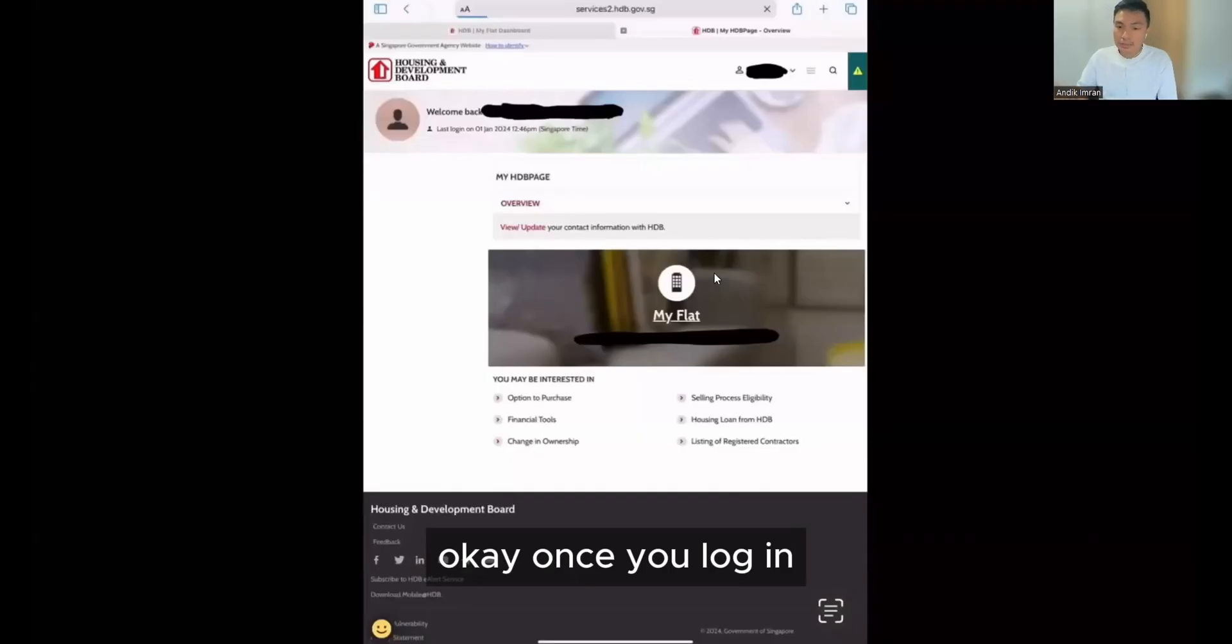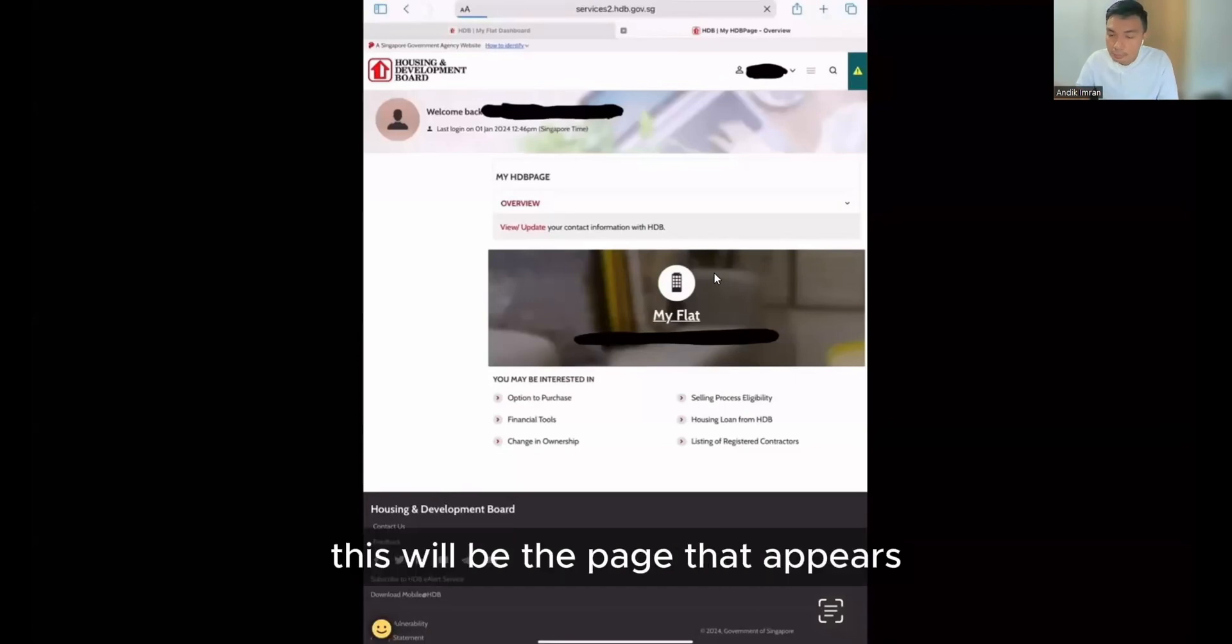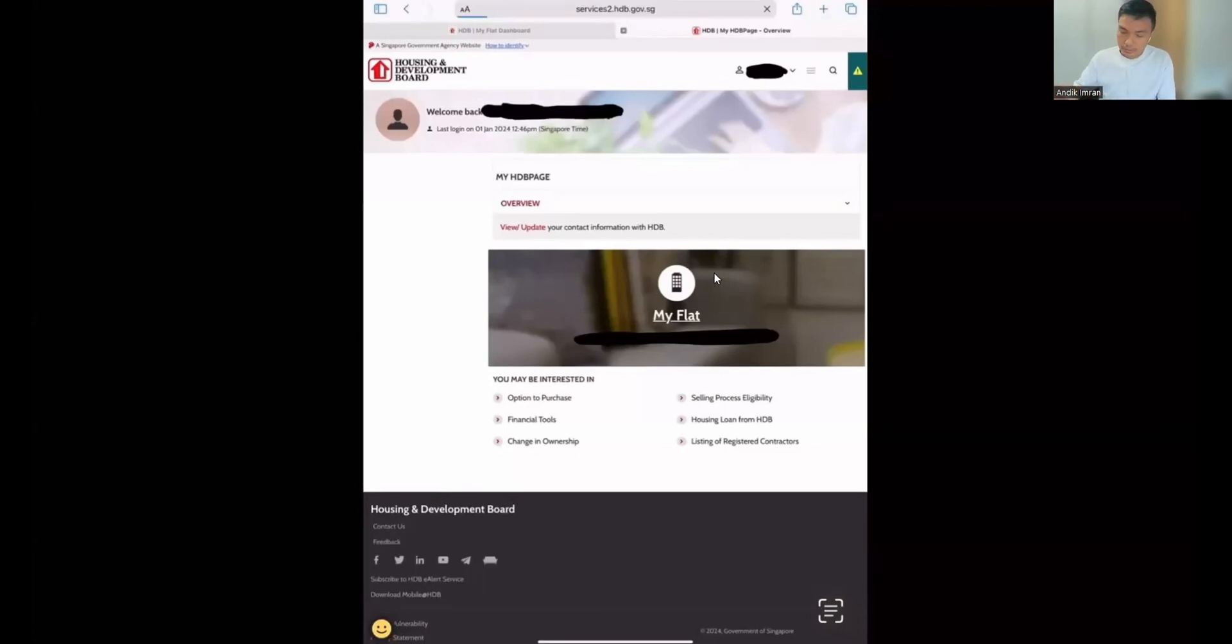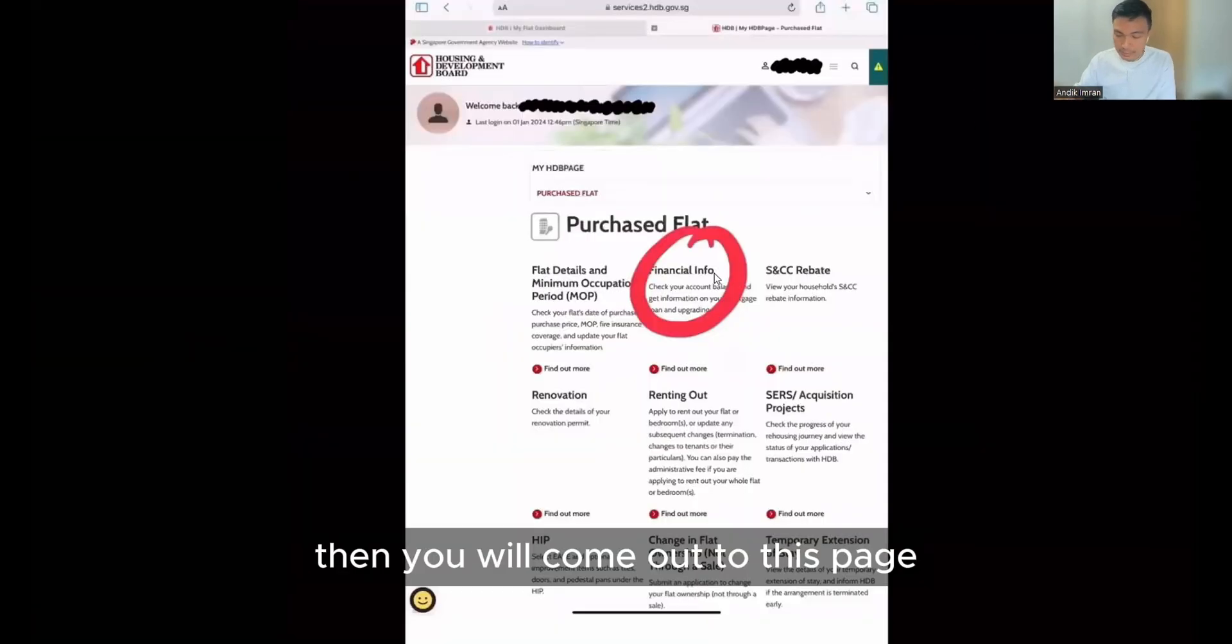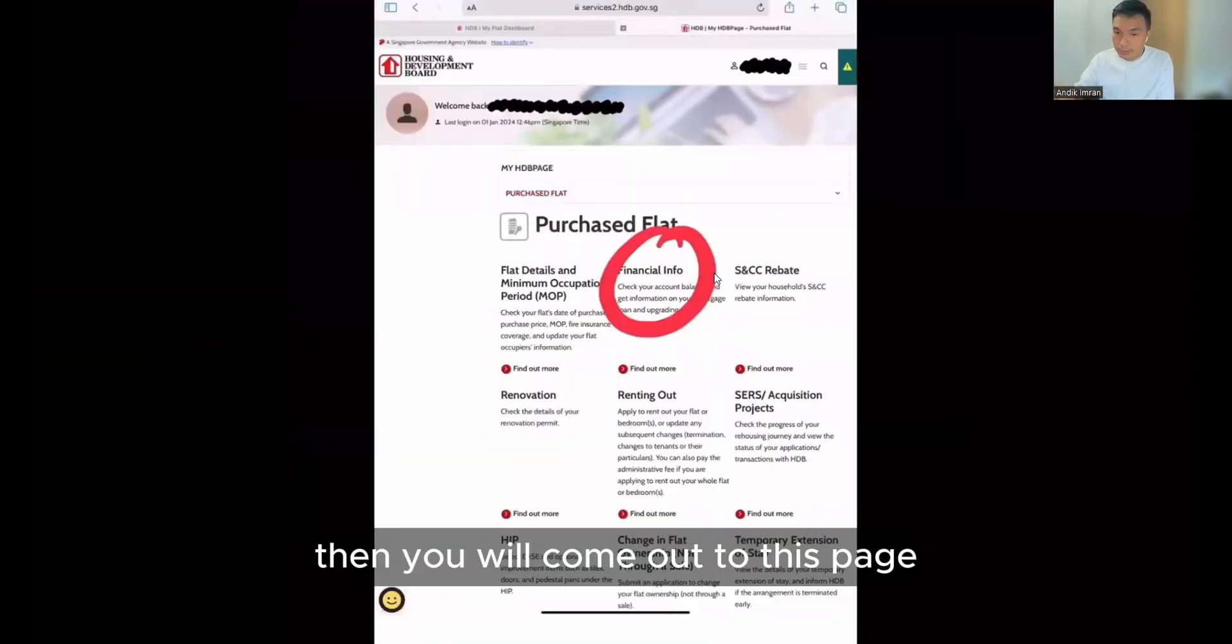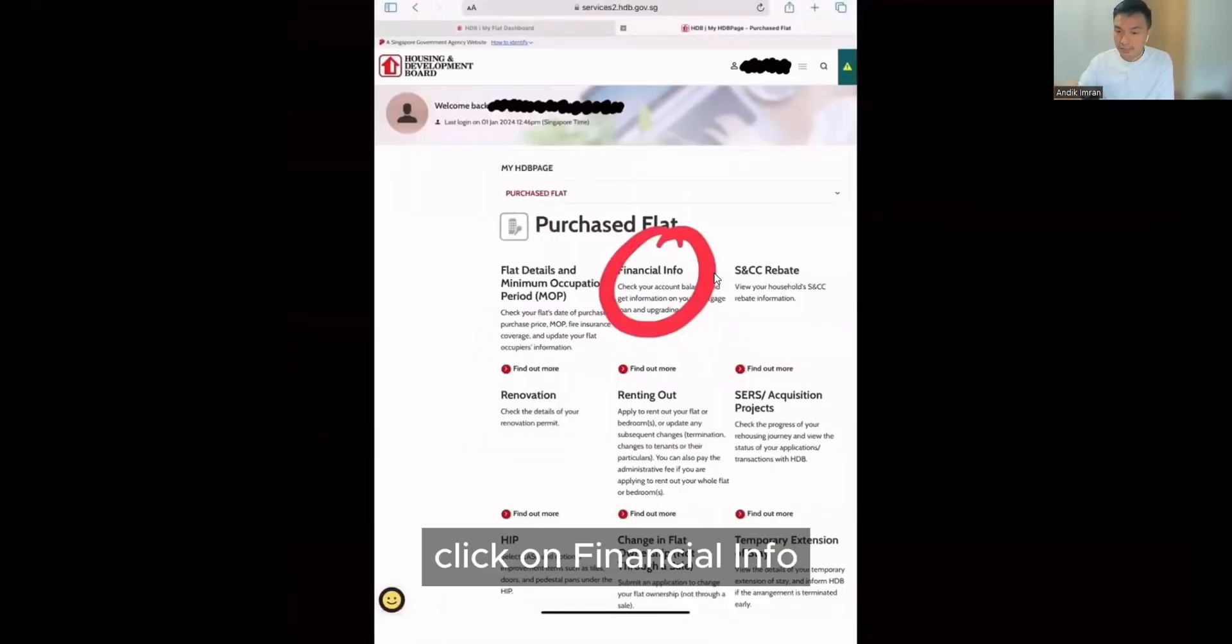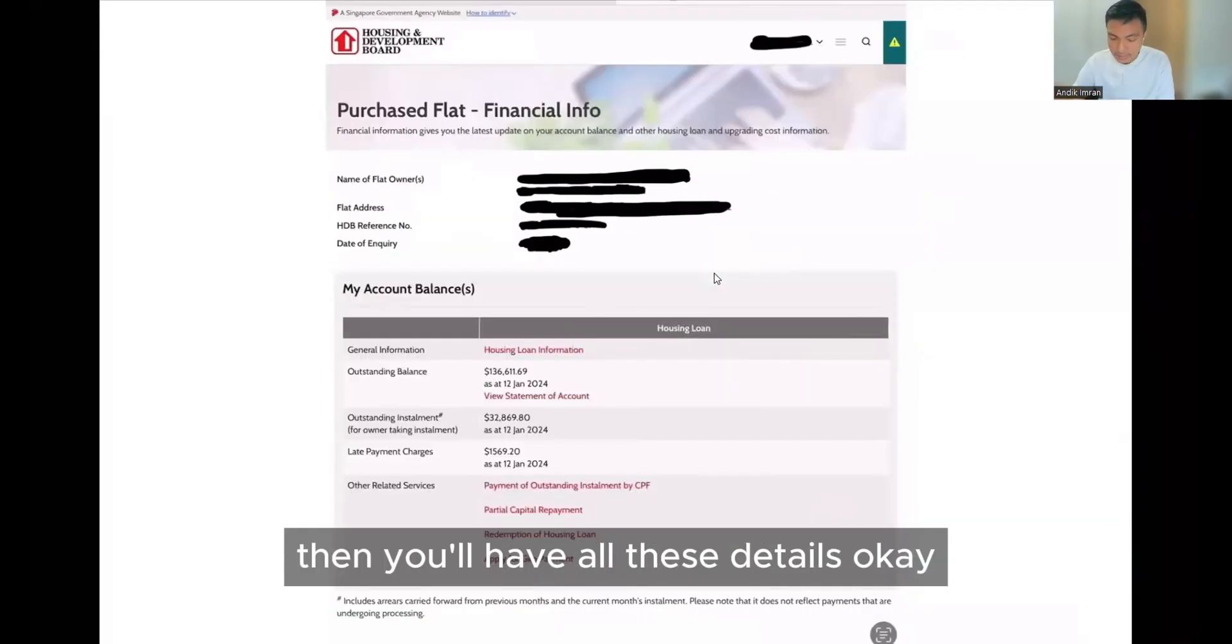Once you log in, this will be the page that appears. My flat, click on my flat, then it will come out to this page, click on financial info, then you will have all these details.